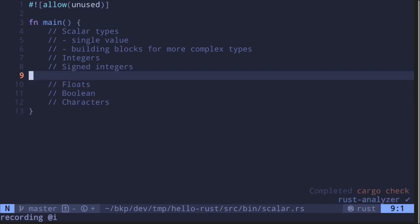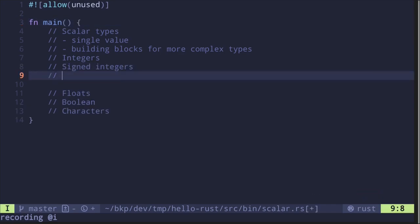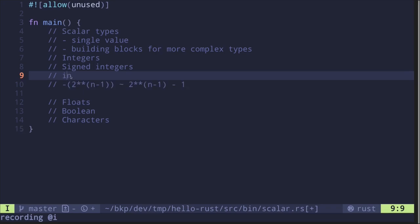For integers, let's start with the signed integers. Signed integers will be of the form 'i' followed by some number n. This n tells us the bits that this integer will take up, and it translates to the range that it can represent. For a given n, a signed integer will range from minus 2 raised to the power of n minus 1, up to 2 raised to the power of n minus 1, minus 1.